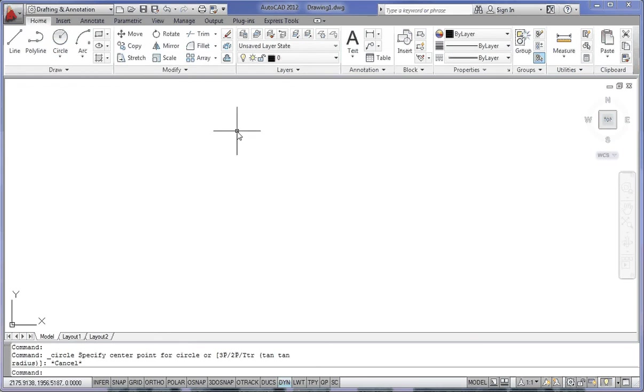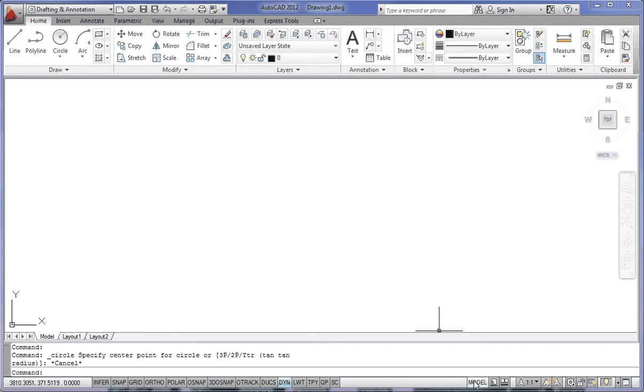On the far right-hand side, next to your status bar, are various other icons such as Model, etc. These control settings within Paper Space and Model Space, as well as the size of annotations in your drawing, and we'll cover those in other classes as well.